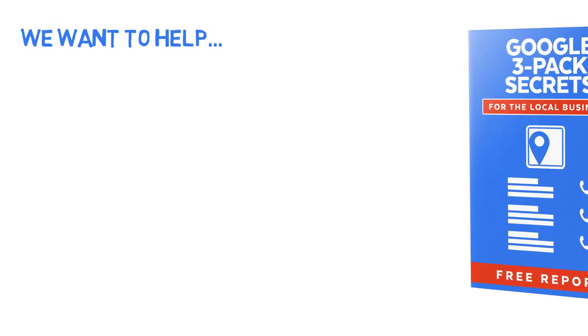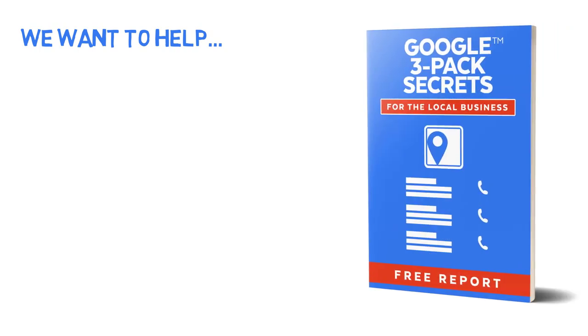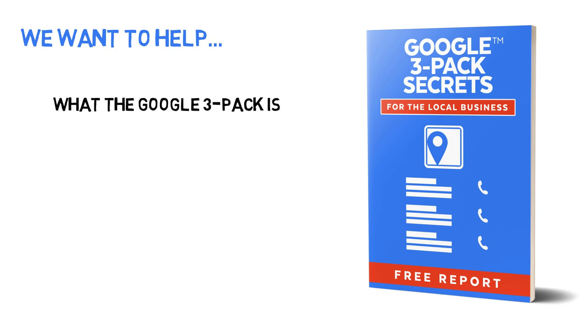And we want to help by giving you a free report titled, Google 3-Pack Secrets for the Local Business. This is a clearly written report that will help you understand what the Google 3-Pack is, how it works,